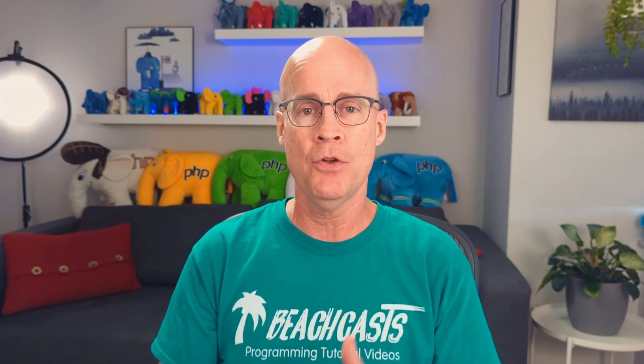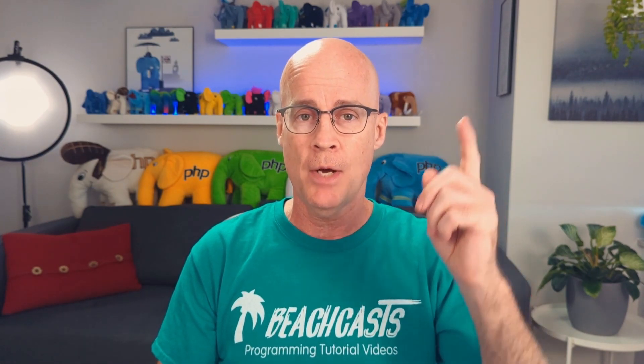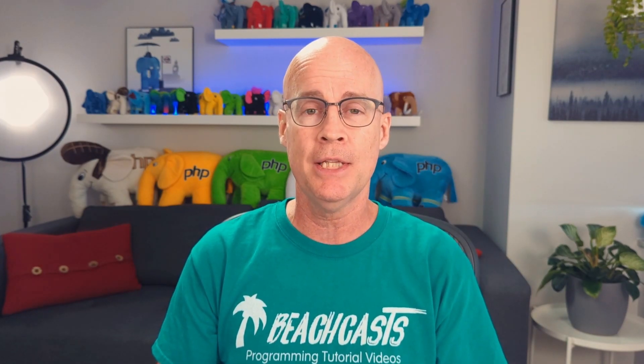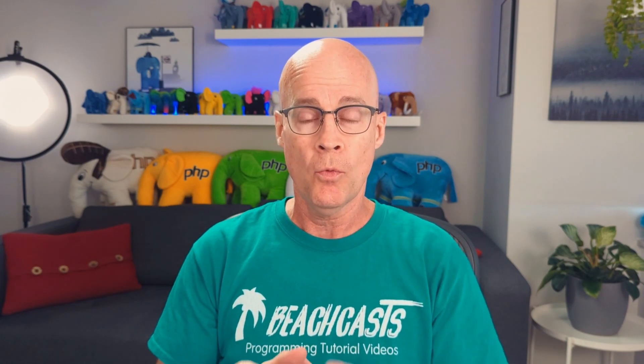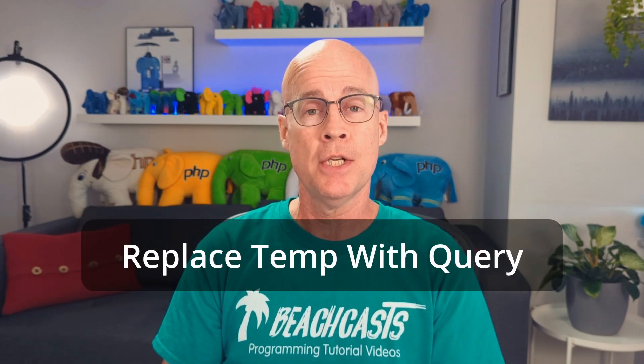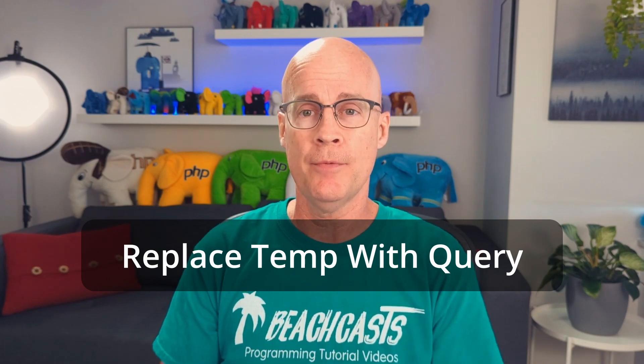Welcome back and welcome to another video in my basic refactoring series. If you want to see other videos in this series I'll link to it up above so please check out that playlist. In this video we're going to replace a temporary variable with a query function call. Others call this replace temp with query.